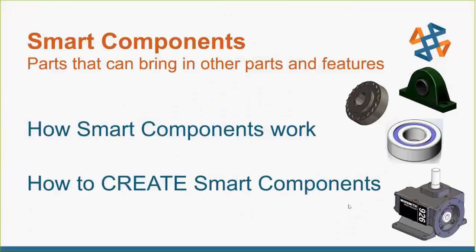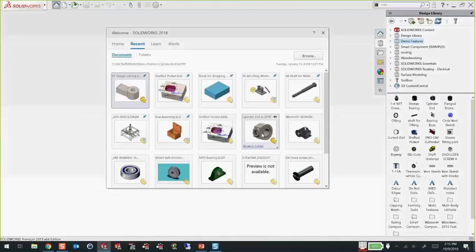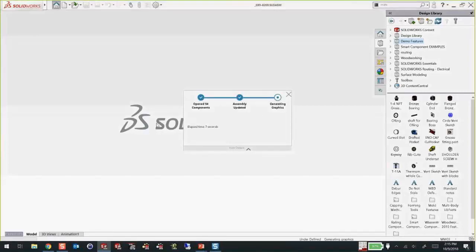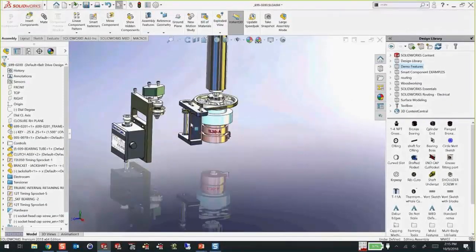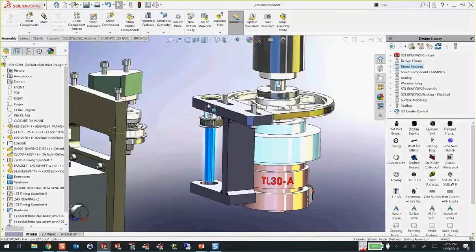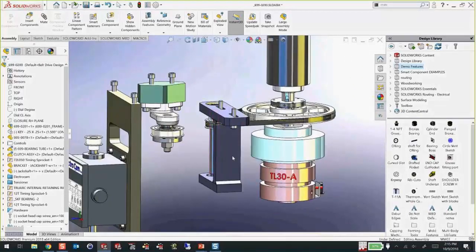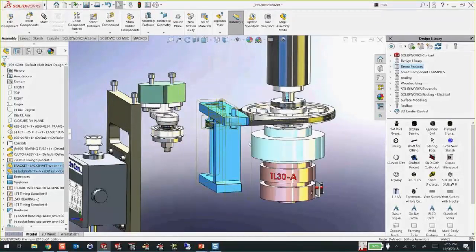The last thing we're going to look at is smart components. These are special parts that you drag and drop into an assembly, but these parts can bring in other parts and other features with them. We'll show you how smart components work in a couple cool examples, and then how to create them. Once again, very easy to create — you basically model it one time and save it that way. Let's take a look at this assembly — a little machine with some sprockets and gears and belts. Let's hide this frame and we'll isolate in on some parts.